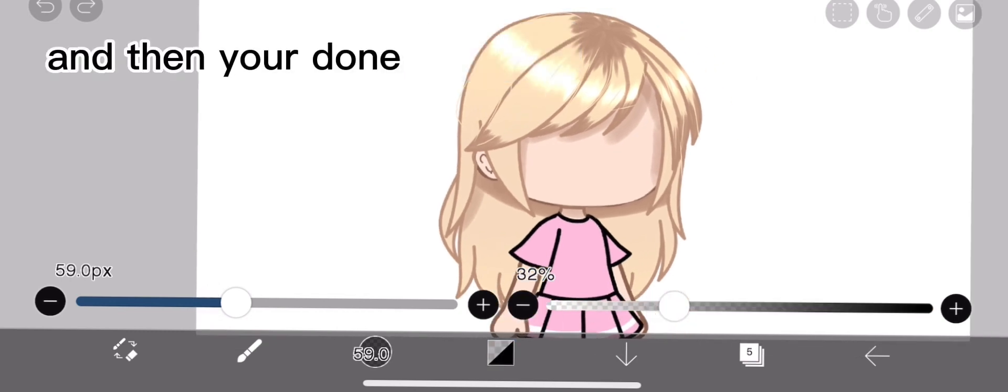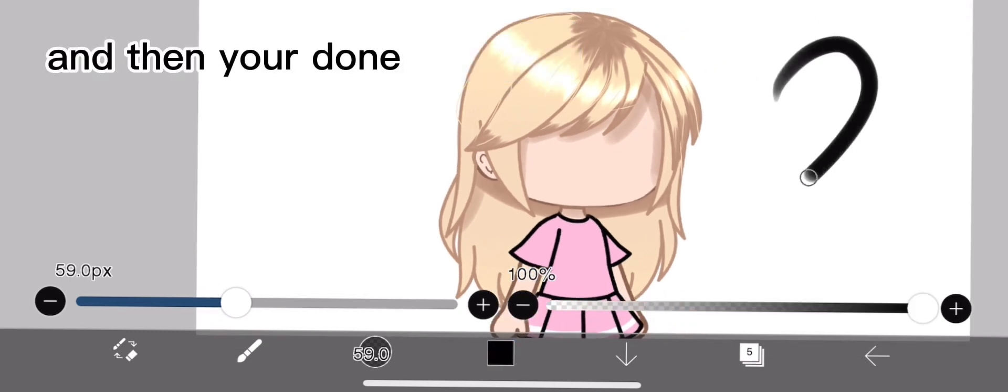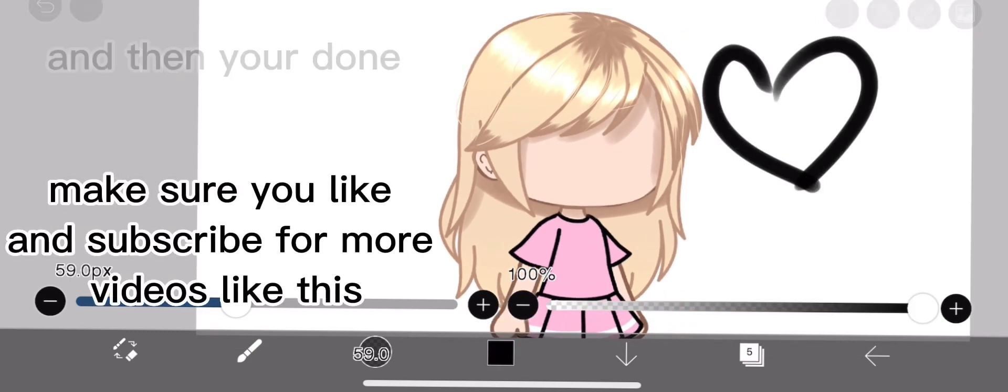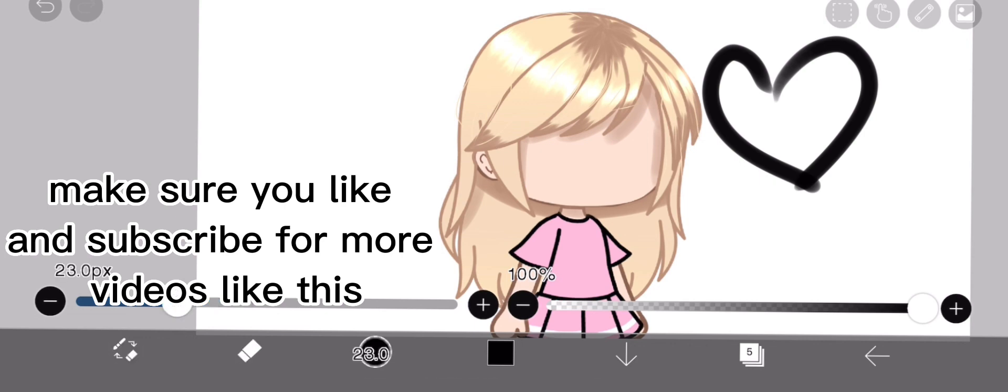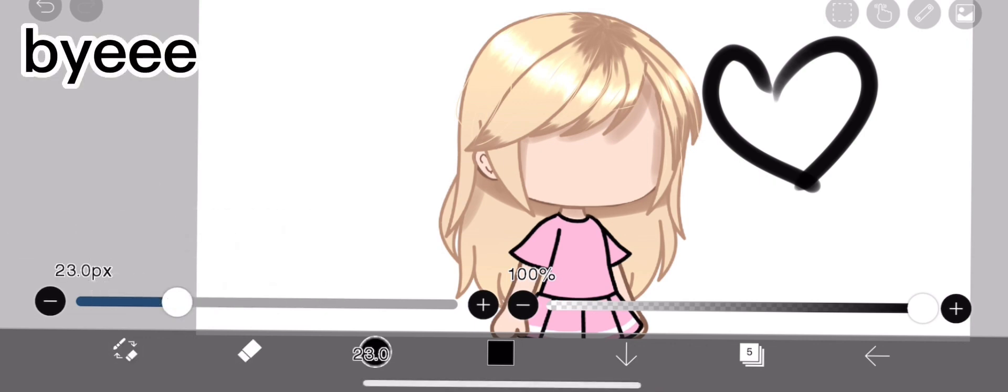And then you're done. Make sure you like and subscribe for more videos like this. Bye!